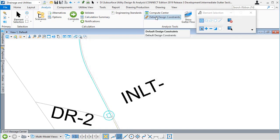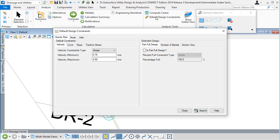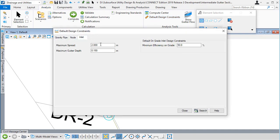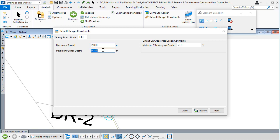If I go to default design constraints, we can see that under the properties for an inlet there's a spread width and a gutter constraint. We're checking to see whether those values have been exceeded at any gutter section.